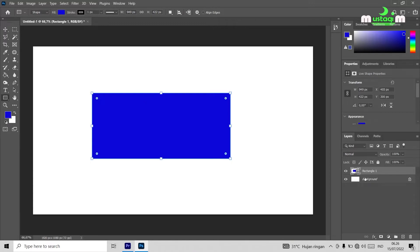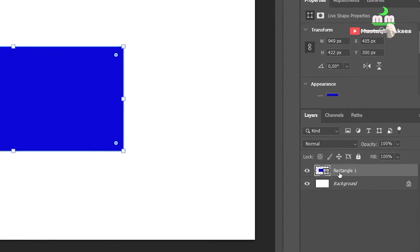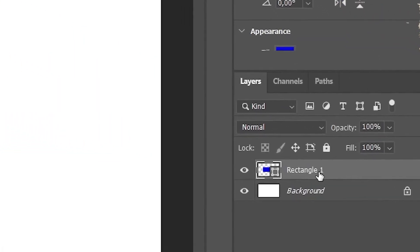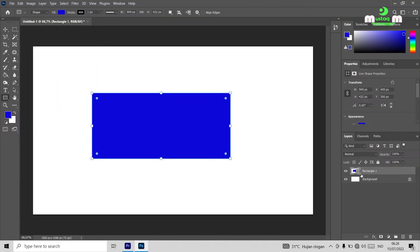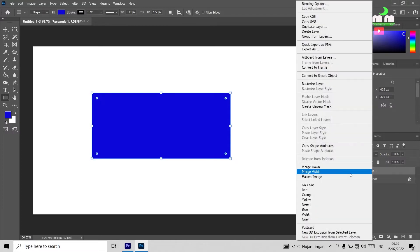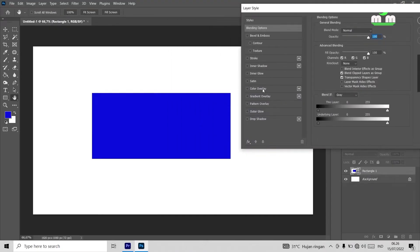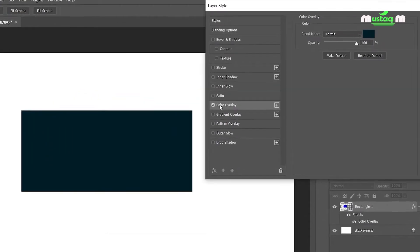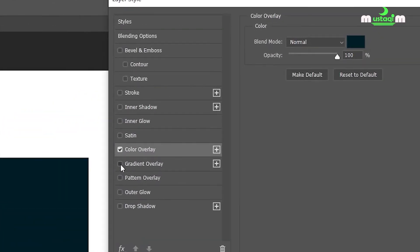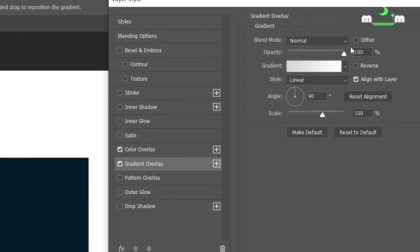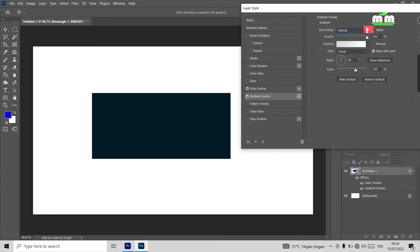Now let's go back to the layer panel on the right side of Photoshop. You'll see it says 'Rectangle 1'. From there, you can edit it further. You can access the blending options — right-click, then choose 'Blending Options'. Here you can also edit it: change the color using 'Color Overlay', or change 'Gradient Overlay'. There are many more options here.